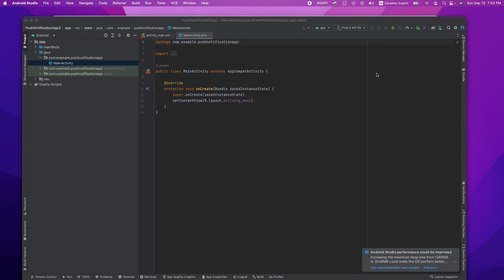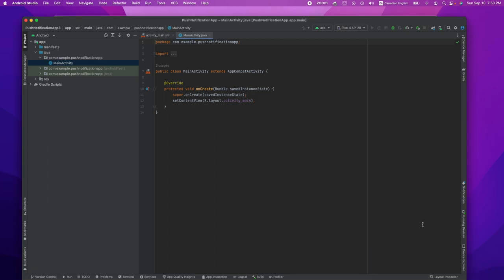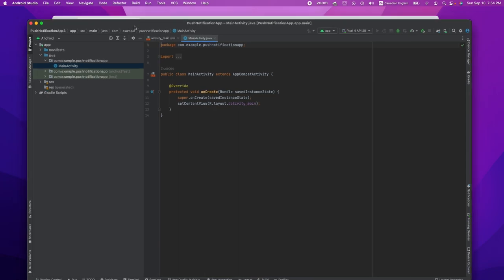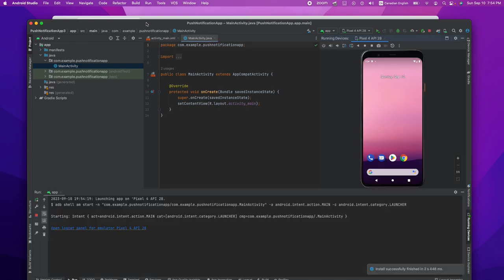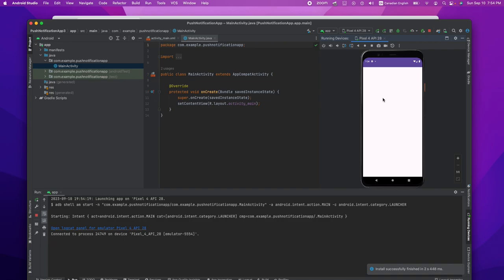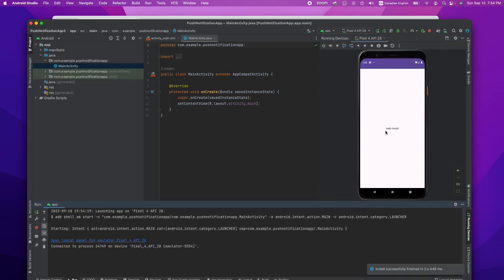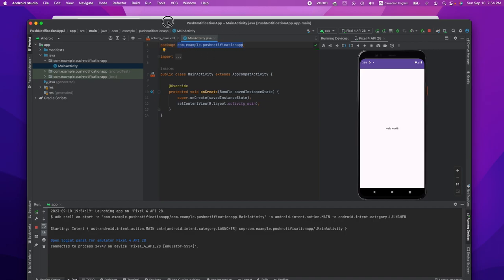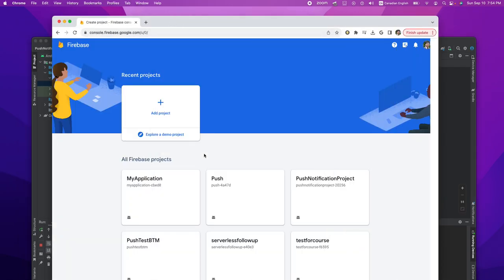Let's wait until our virtual device is initiated and our code runs on the virtual Android device. That's the application we're creating for the mobile application — sending push notifications from Firebase Cloud to this mobile application. Hello World, our code runs. That's perfect. We need this package name for our Firebase application. I'm going to copy this package name and go back to Firebase. Our project is created, so I'm going to continue.